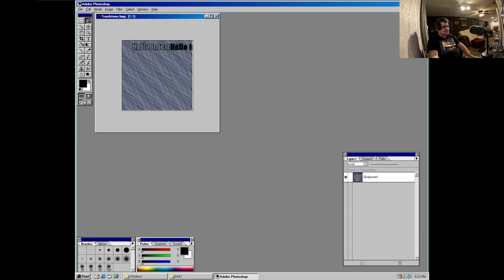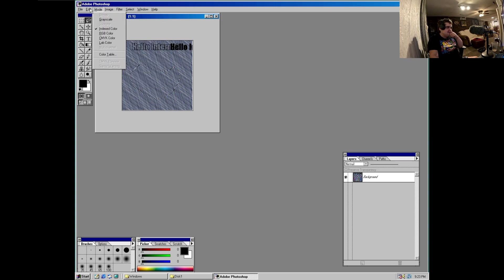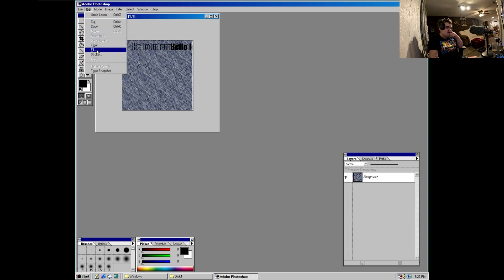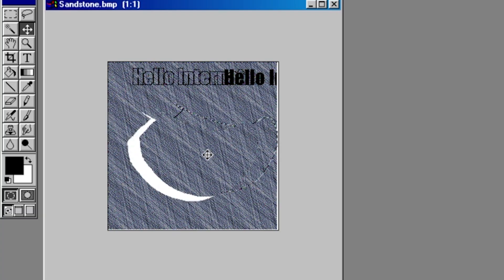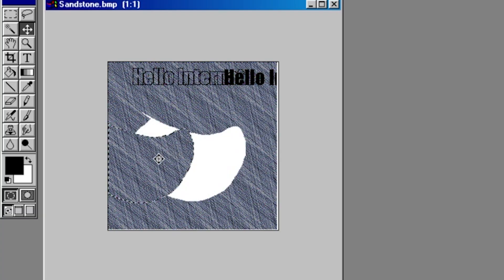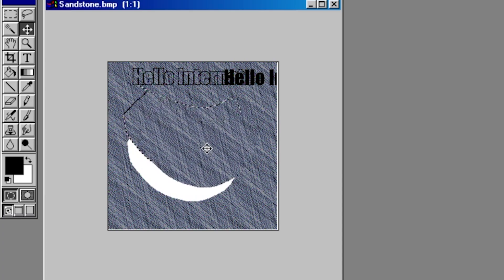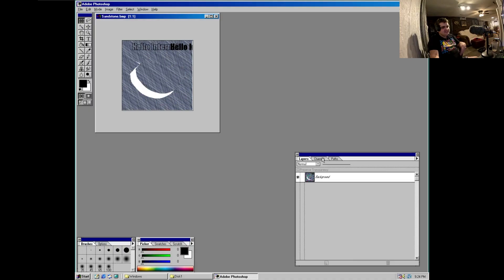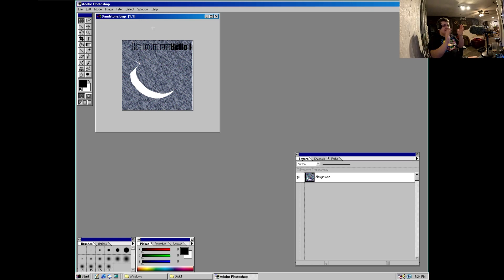We got the lasso tool, but I can imagine this is probably like nowhere near as good. You can cut out a part of the picture. Unless I'm just being stupid here because I'm just so used to it being where if you make a change, like if you add text, it automatically creates another layer.